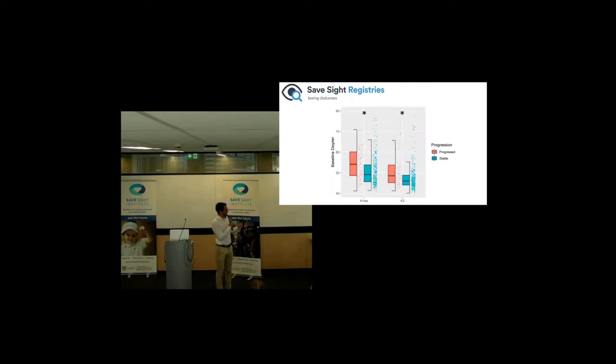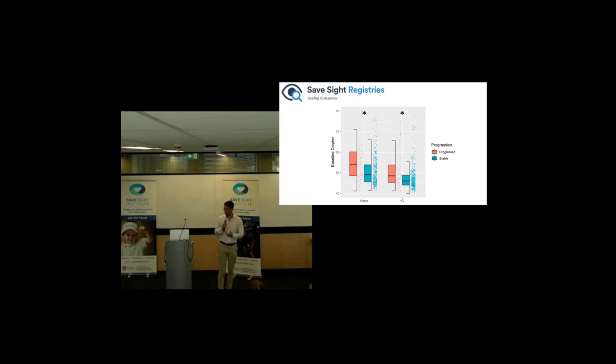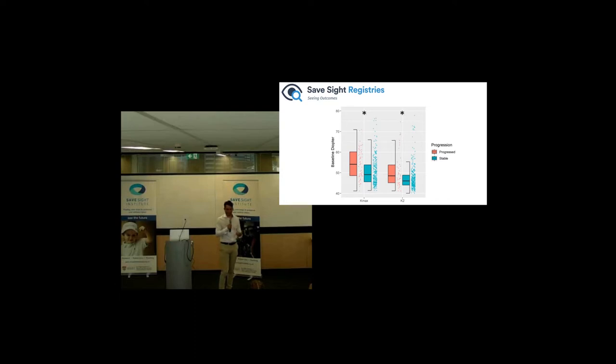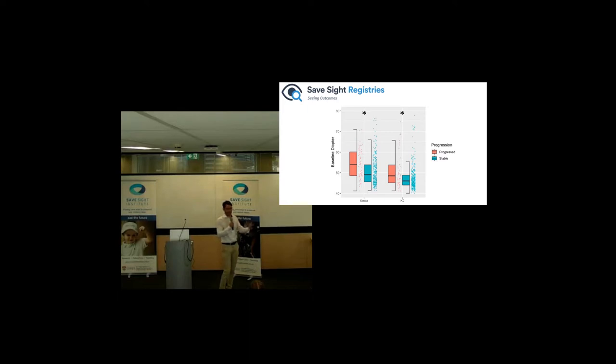And this is actually expanding now into other diseases, and Professor Grigg's actually about to start one for inherited retinal conditions, which I know a lot of you are suffering from. And the idea there is to track things more effectively and be able to, as we have more treatments, deploy them to the people when they need it.